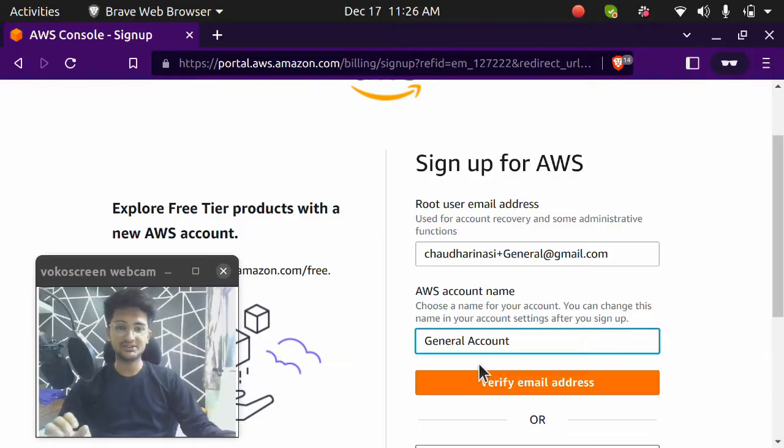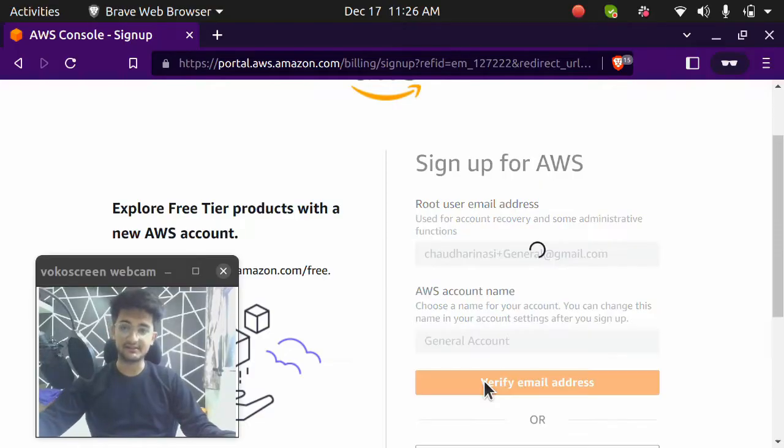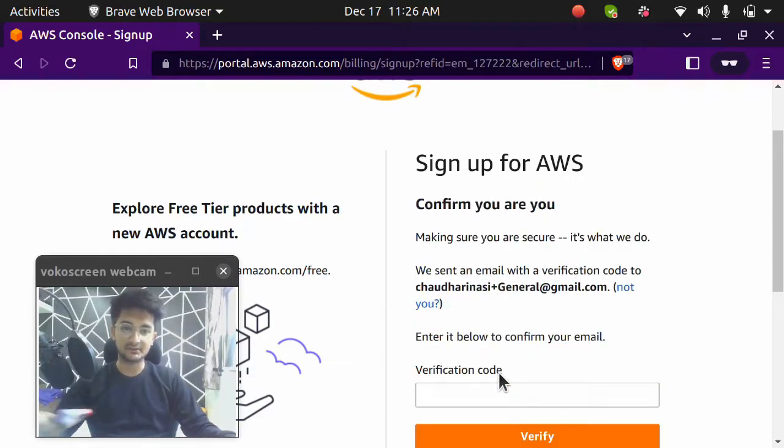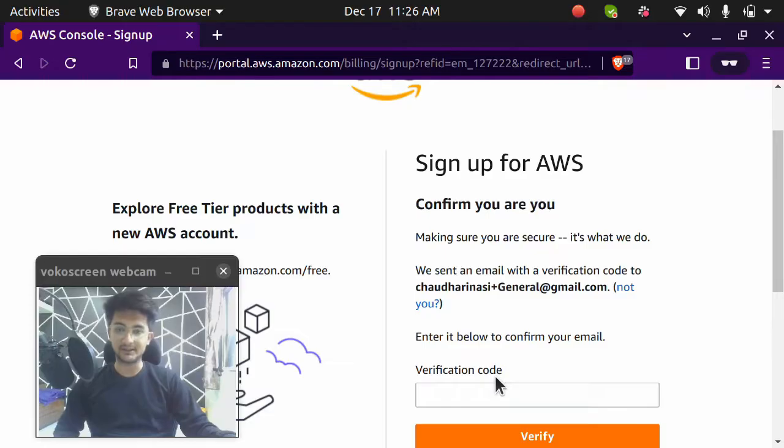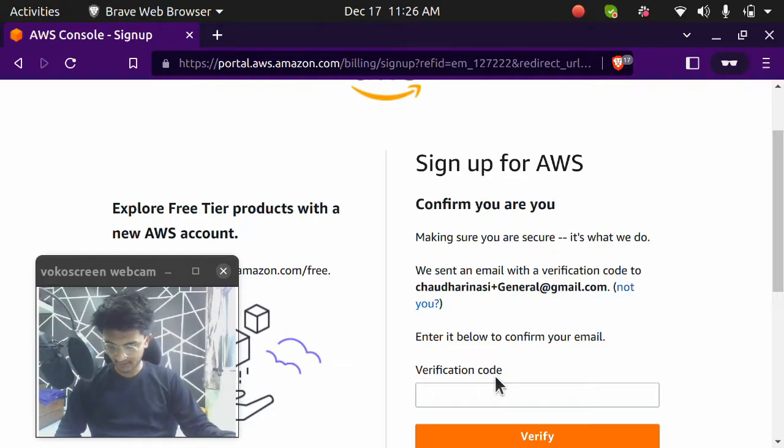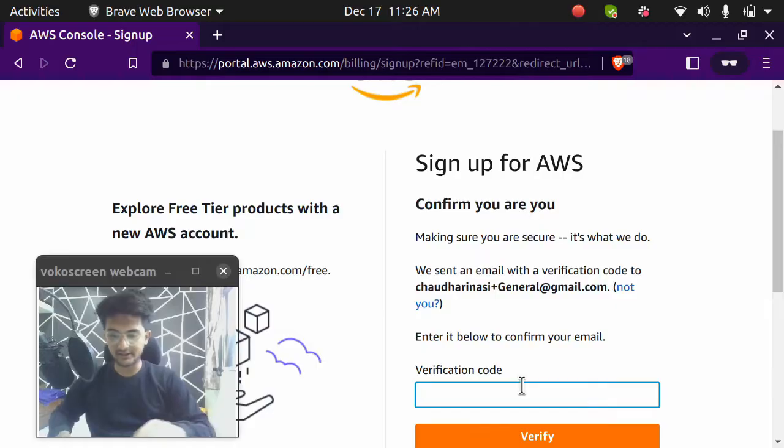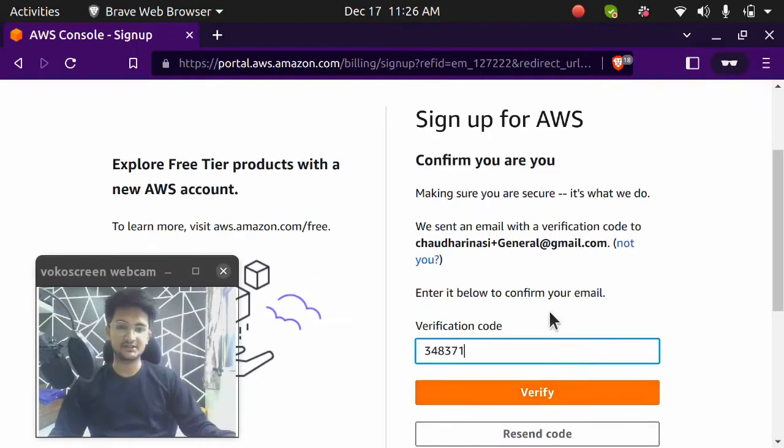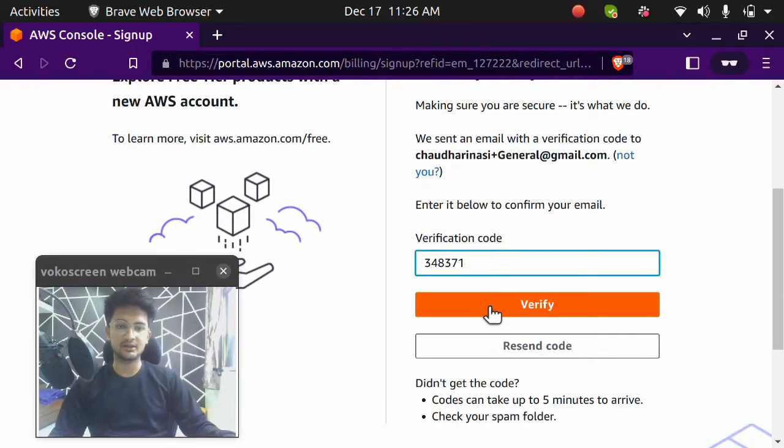Once you do that, click on verify email address and you will get a verification code on your email ID. So I'm going to fetch my verification code. And I have received it. So I'm going to enter that here. Once you enter the code, click on verify.